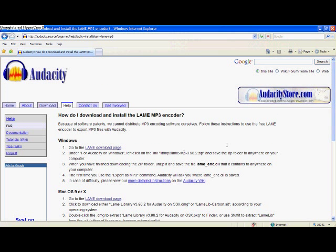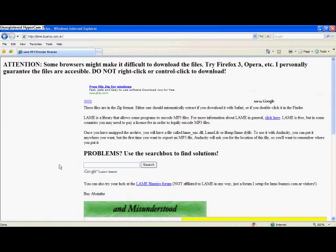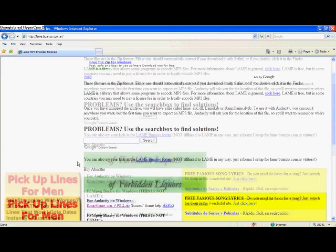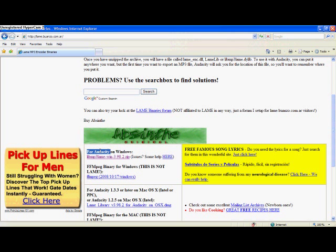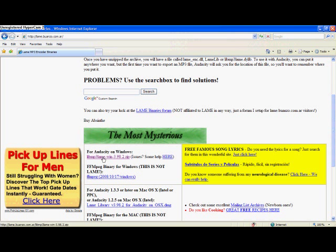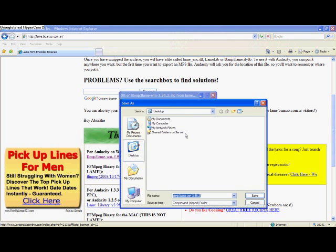Once that page comes up, it gives you this pretty big list of instructions. What you're going to do is you're going to hit the LAME download page. The instructions are pretty easy if you know what you're doing on computers. If you don't, that's okay, because I'm helping you. You're going to look for Audacity on Windows, and you don't right click it, left click the file and save it.